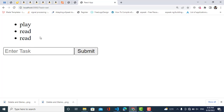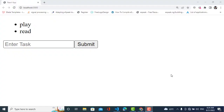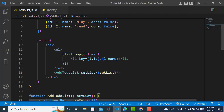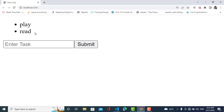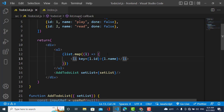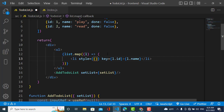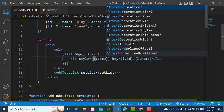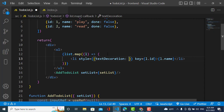So that was all about adding a list item. Now we will come to updating the list — for example, whenever a task is done it should be marked as done. To update, I will add a style to this list item — whenever we click on it, a line-through should appear. So let's style it — I will write text-decoration here and use the ternary operator.